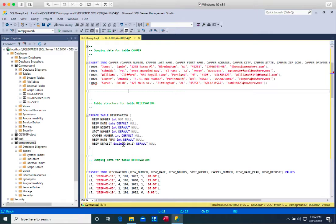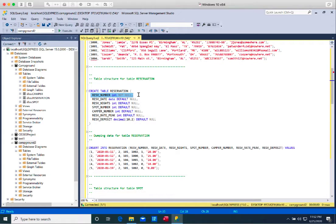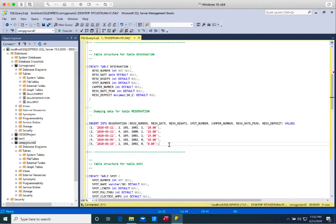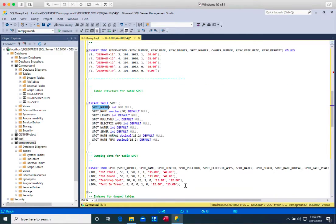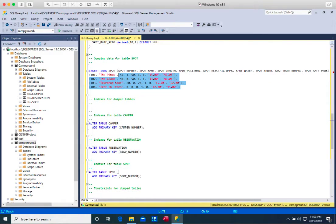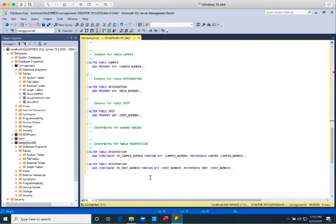Similarly for reservation, I would make the reserve number as the primary key and then populate five reservation records. The last one is the spot table. Spot number will be my primary key, and I will have four spots.